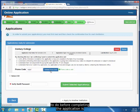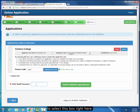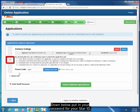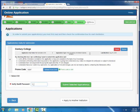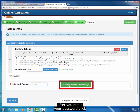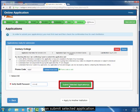The last step you have to do before completing the application is to select this box right here. Down below, put in your password for your STAR ID — not the STAR ID itself, but the password. After you put in your password, click on Submit Selected Application.